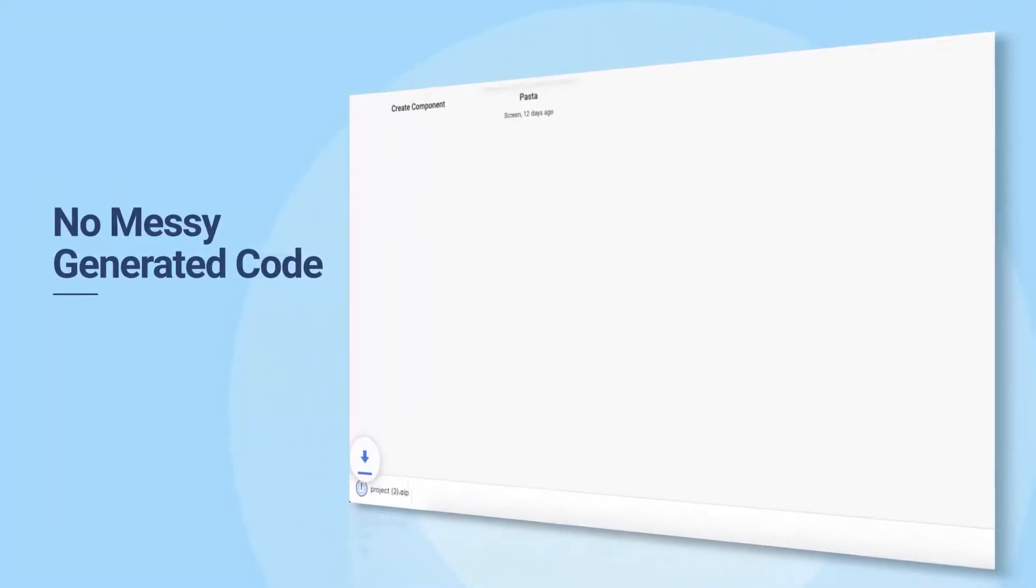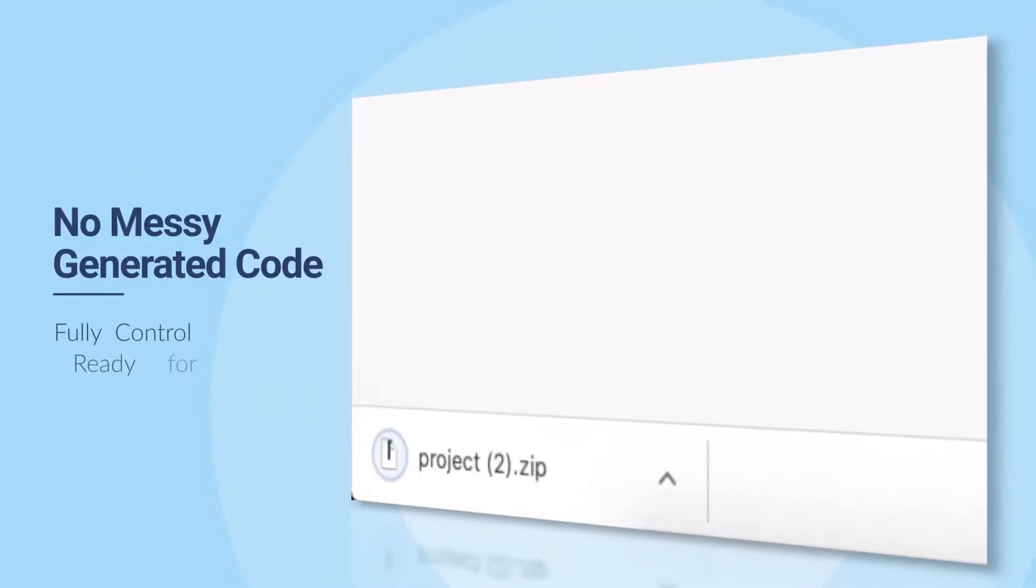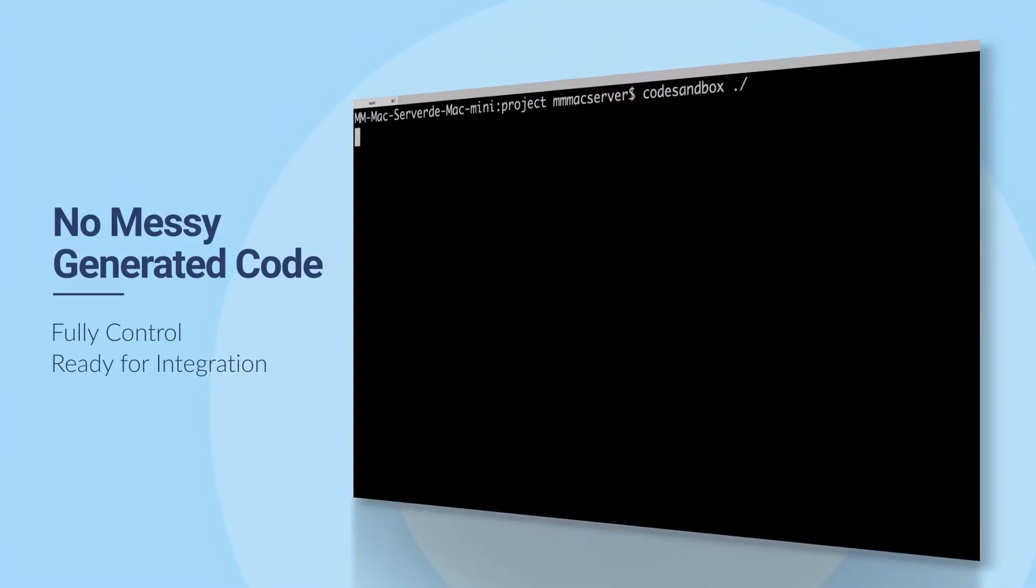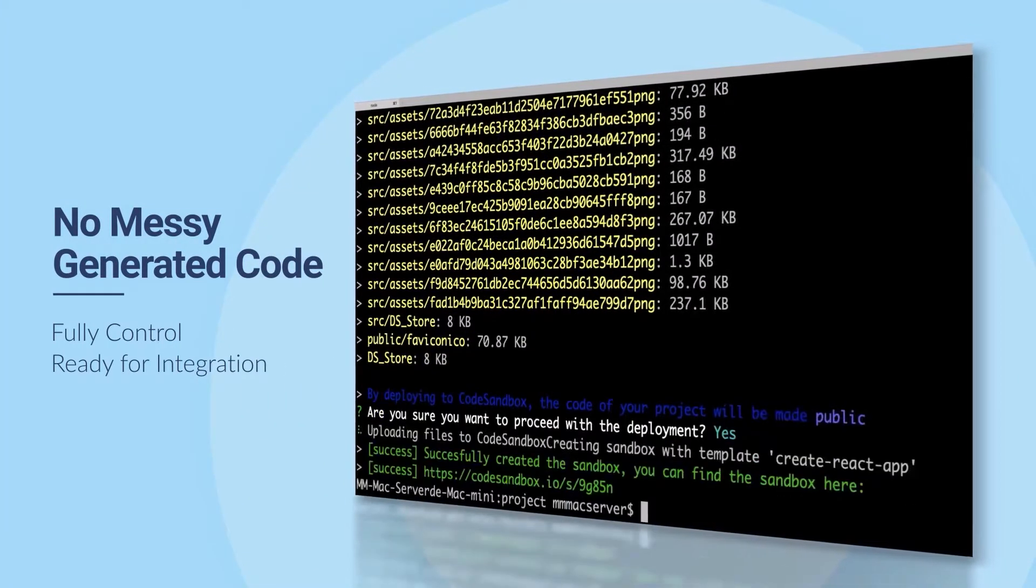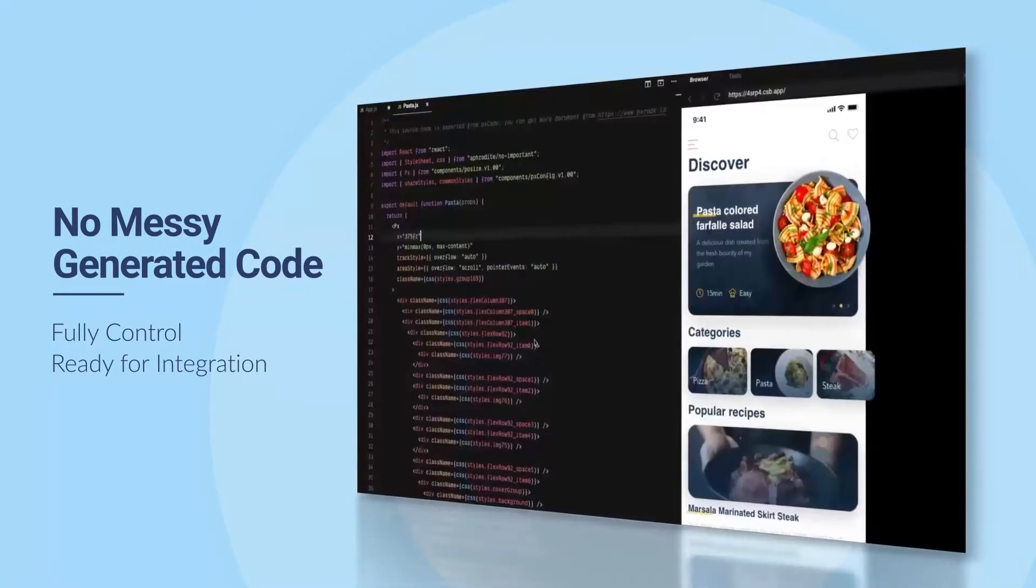No more messy generated code. It's fully under your control and ready for integration.